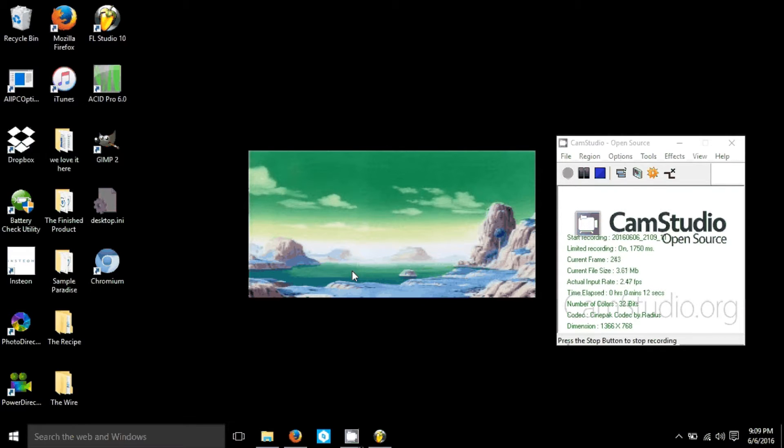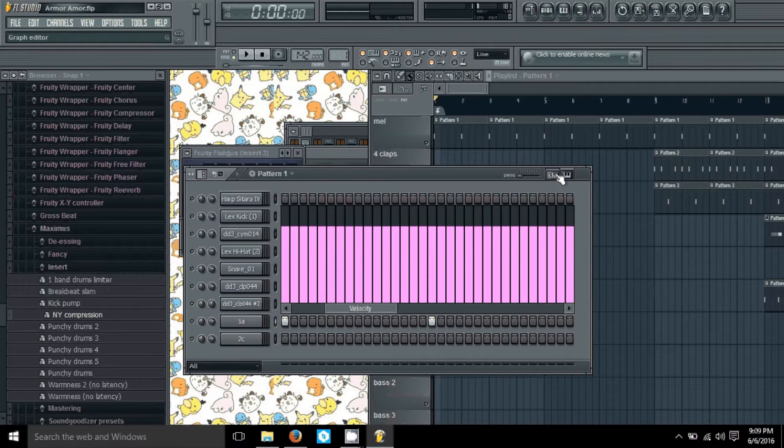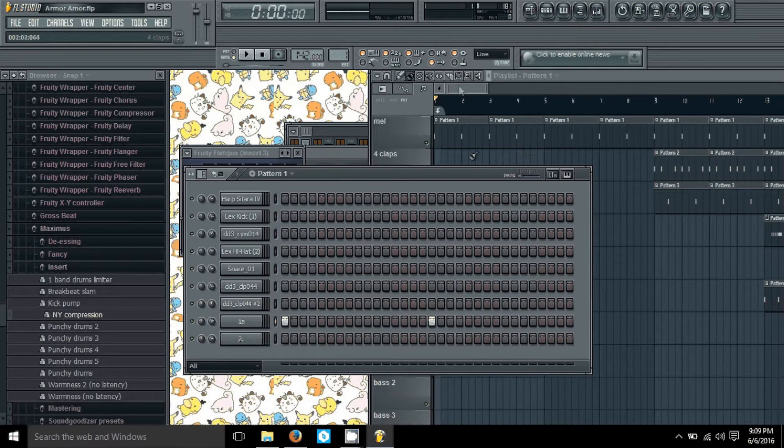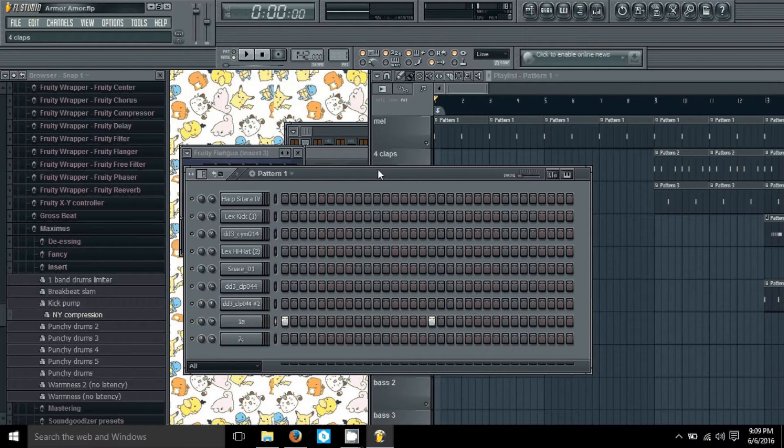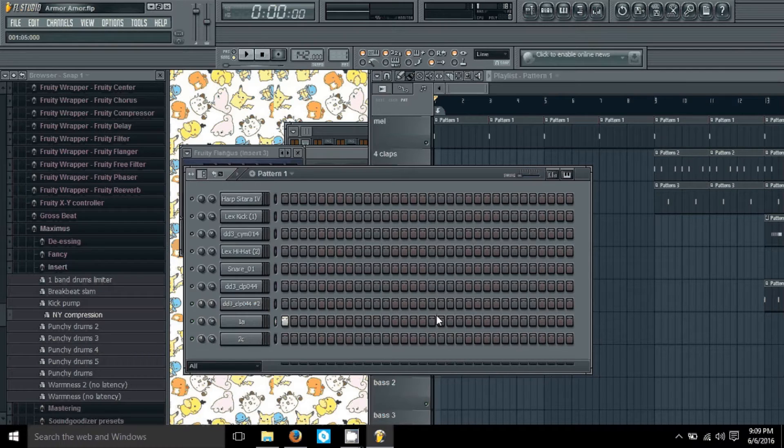First, open up your super legal copy of FL Studio that I'm sure you all purchased. Then go to your sounds. This isn't an intro tutorial to Fruity Loops, so I'm hoping you know the basics. I'm just showing you this one thing.